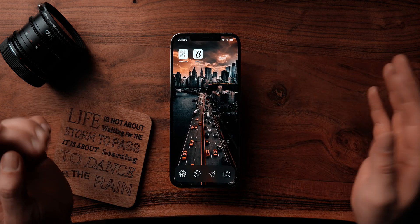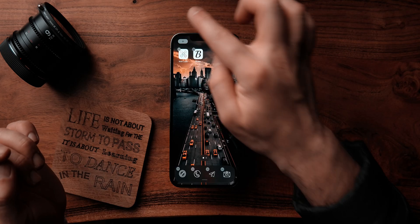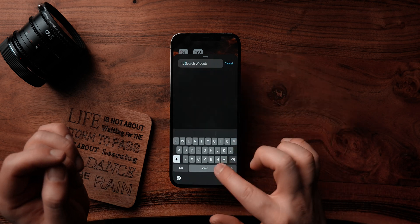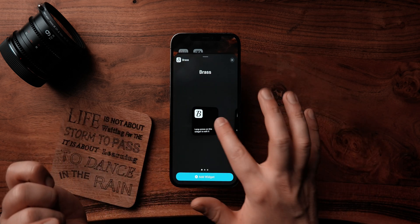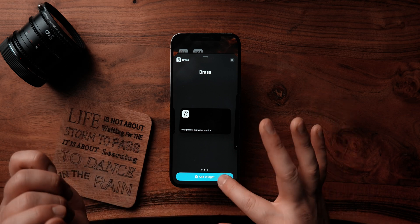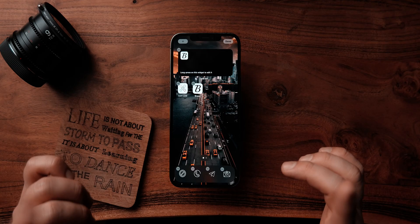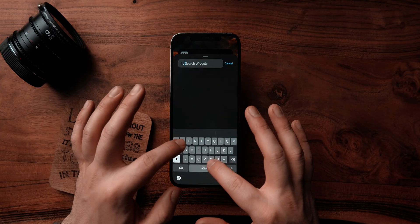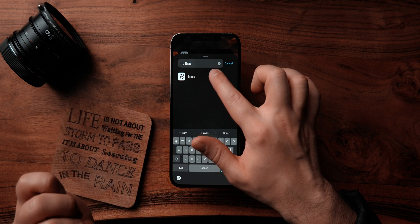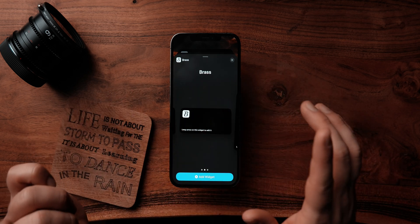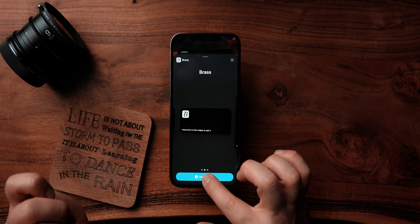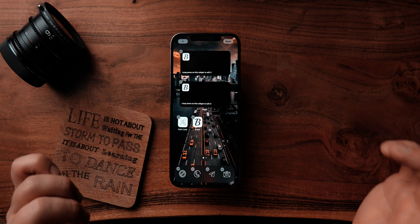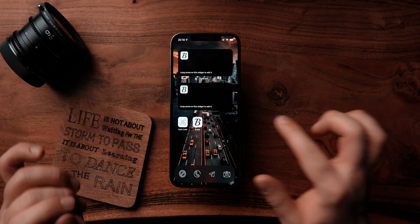Now go back to the home screen. Tap and hold, click on the plus at the top, and choose Brass. Let's set this widget and add another one. Scroll and select the second widget as well. Now we have both widgets on the home screen.